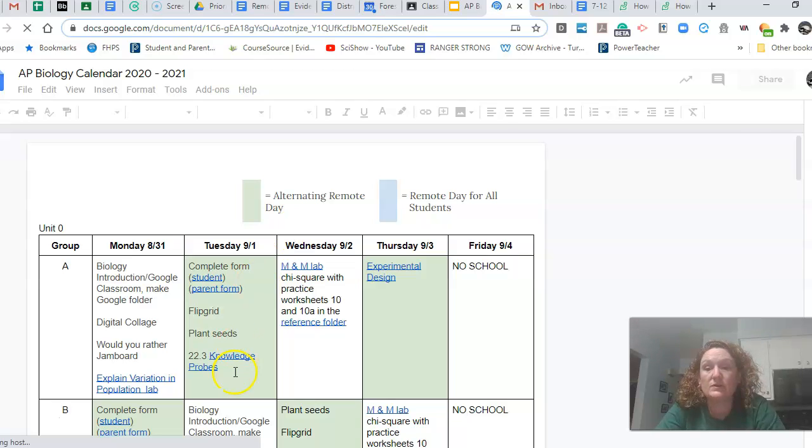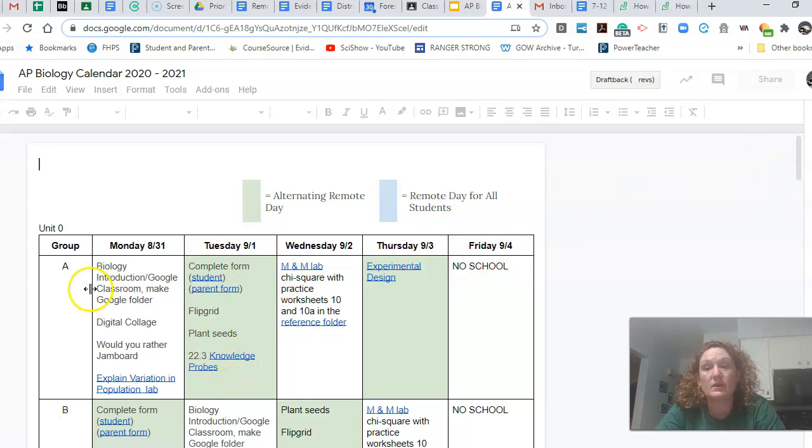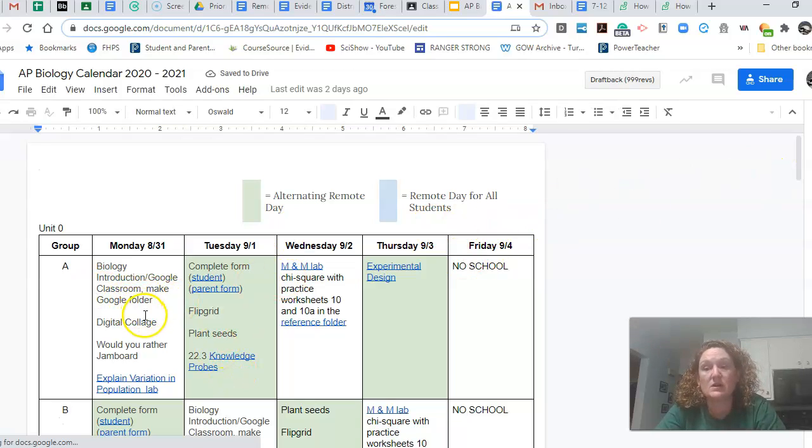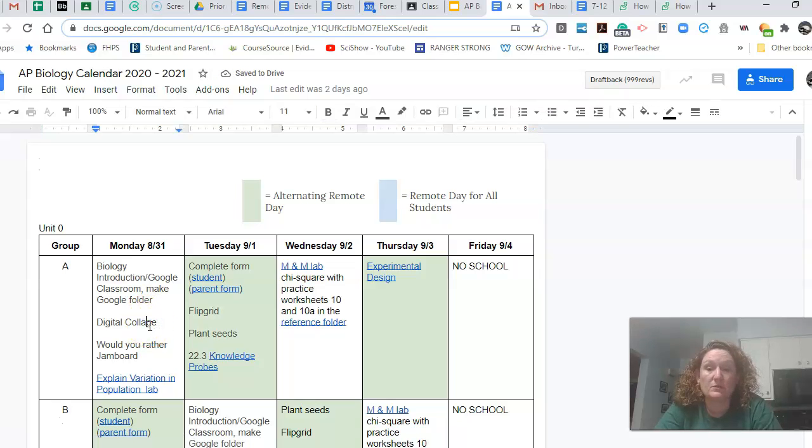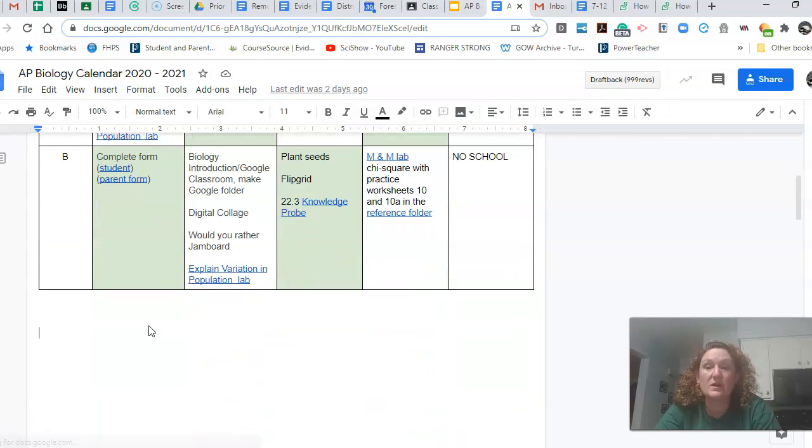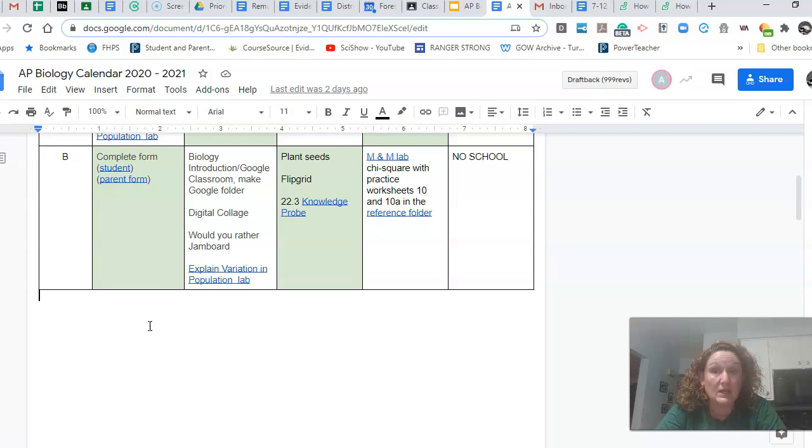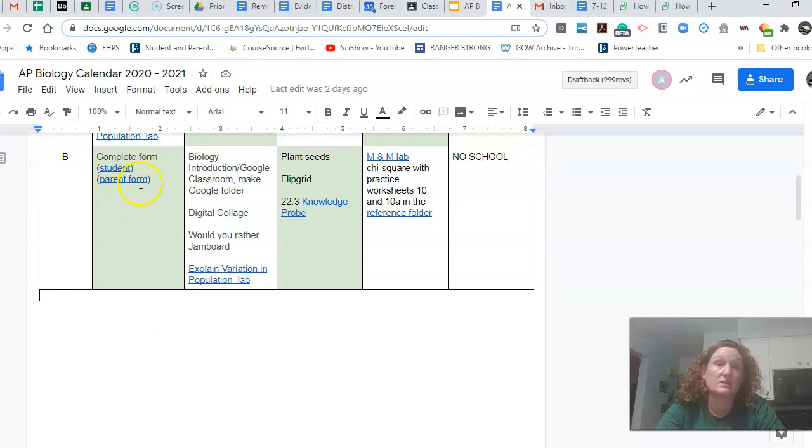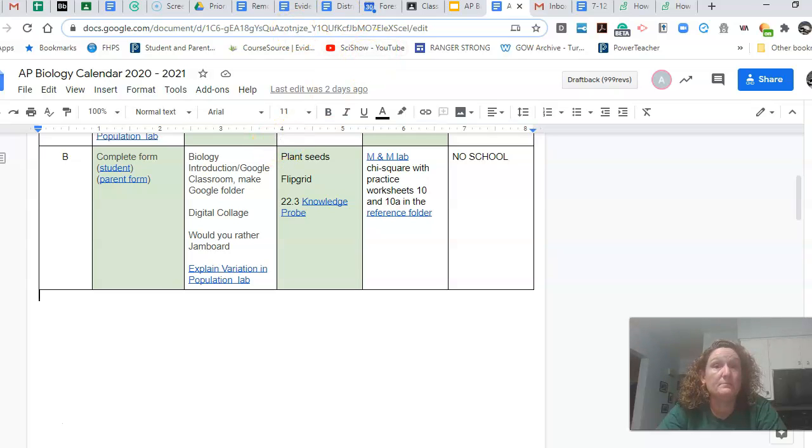And so you can see which days are remote and which days are, and so you guys are the B group. Okay. So really the only thing that I have on here for you guys to do tomorrow or today on Monday is to look at completing these forms. Okay.